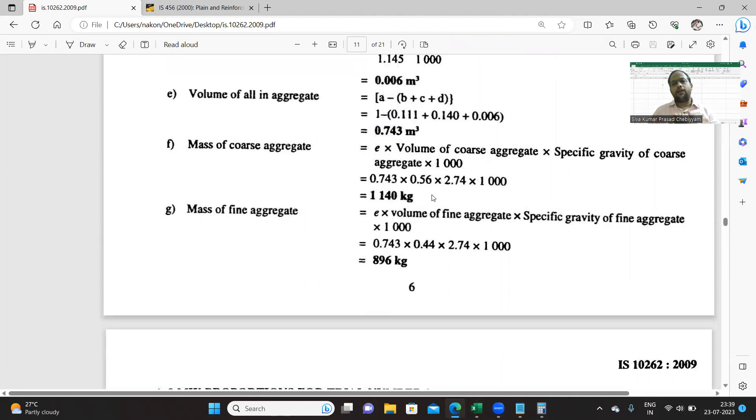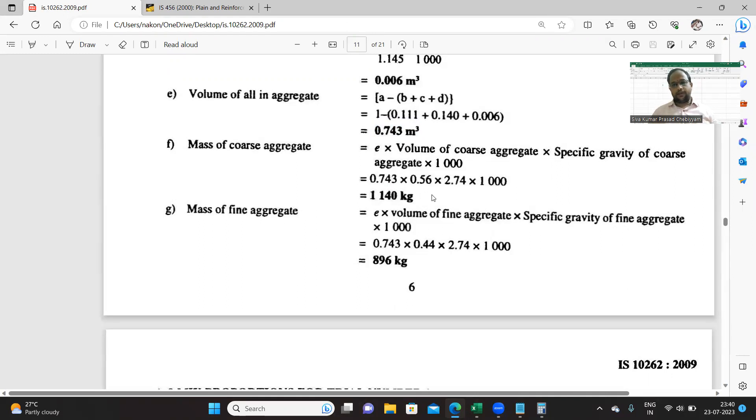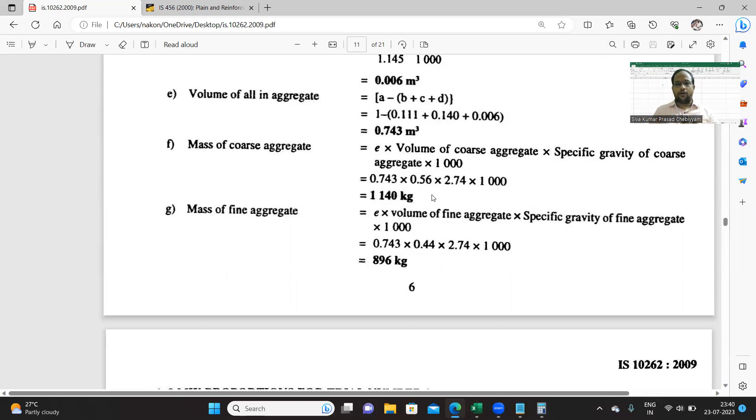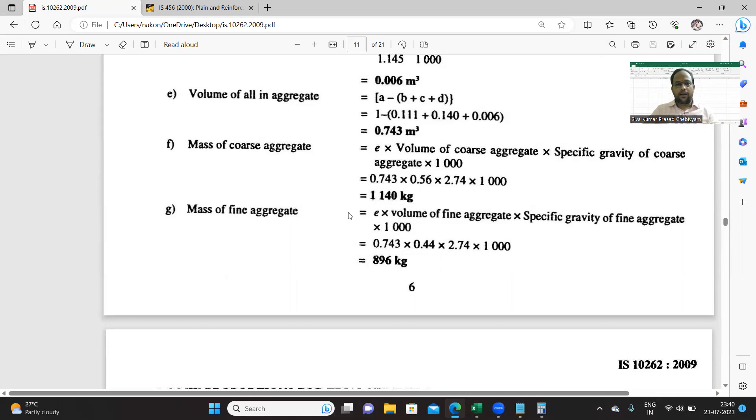Having known the volume, you can find out the mass of aggregate because we know that the specific gravity for both fine and coarse aggregates is 2.74. Just multiply this volume, 0.743, into proportion of coarse, 0.56, multiplied by 2.74 into 1000. Similarly the fine aggregate, likewise you can get it.